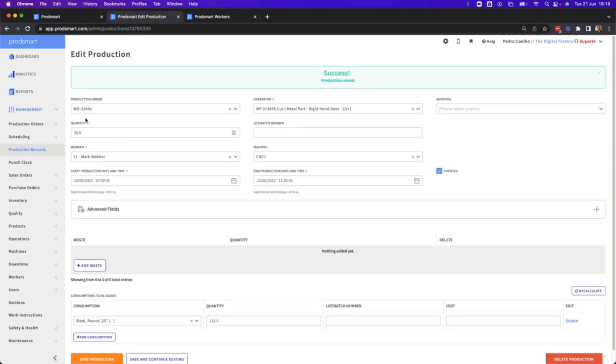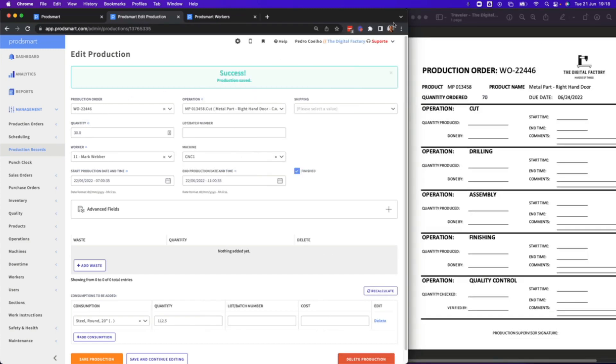Besides all of this, with a simpler process than the typical paper approach, as a production manager, you can have real-time visibility into what's going on in your production floor, what each of the workers are working on, and again, all of this by following the paper process in ProdSmart.